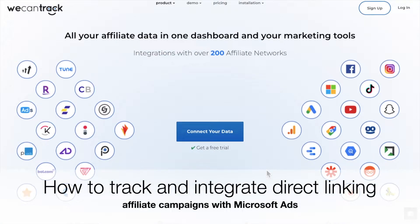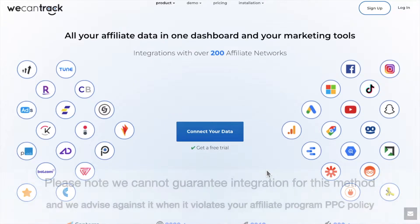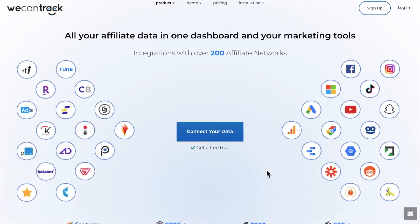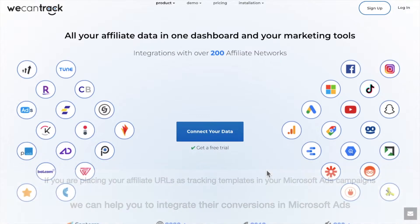Welcome to our guide on how to track and integrate direct linking affiliate campaigns with Microsoft Ads. Please note we cannot guarantee integration for this method, and we advise against it when it violates your affiliate program PPC policy. If you are placing your affiliate URLs as tracking templates in your Microsoft Ads campaigns, we can help you to integrate their conversions in Microsoft Ads.